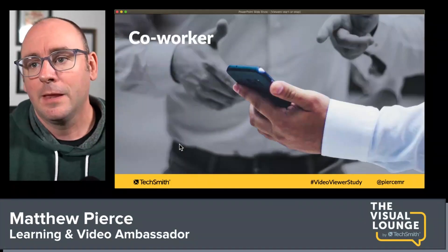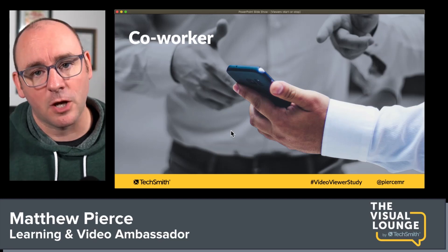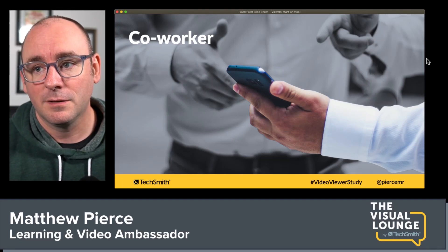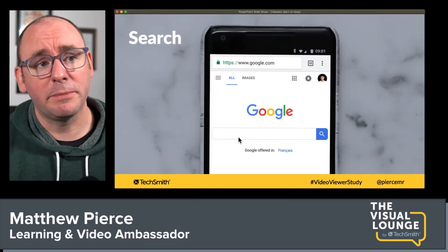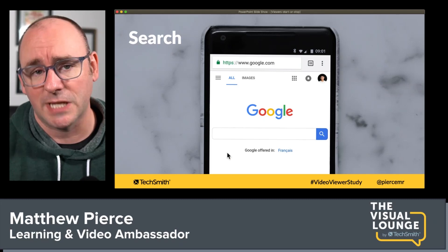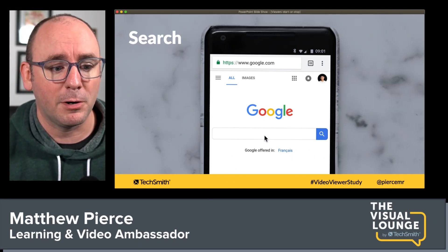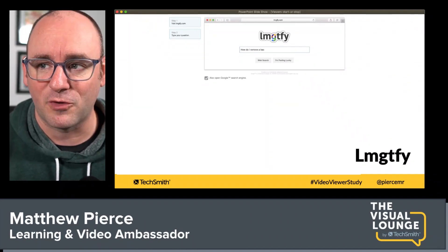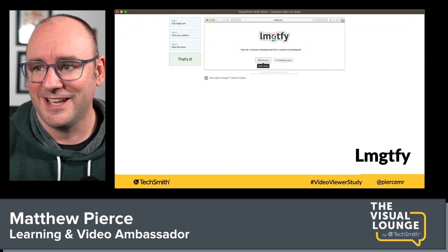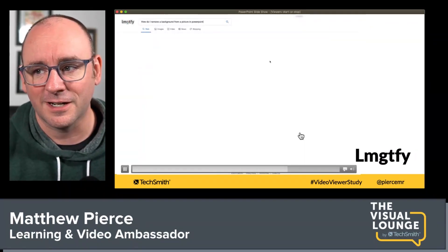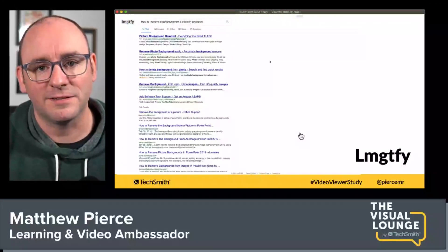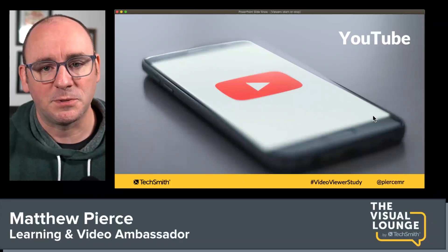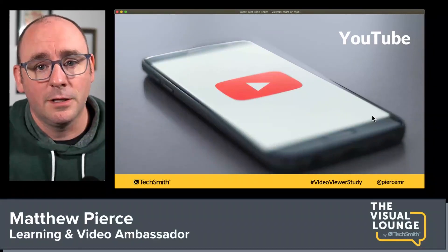Maybe she talks to a coworker — but we said Jenna is fiercely independent and doesn't like to ask for help, so maybe she isn't going to do that. A lot of us would probably just search Google for it: 'how do I remove a background image in PowerPoint.' Google is the world's largest search engine and people are absolutely going to search for answers there. But she has other options — she could go to the second largest search engine, YouTube.